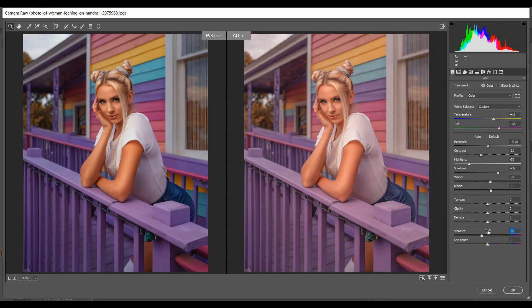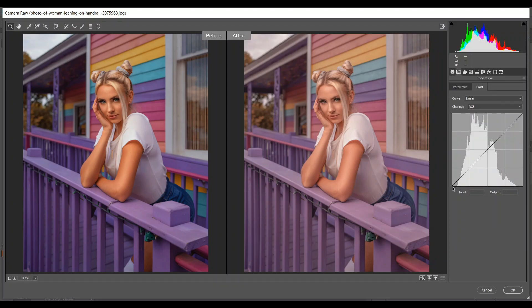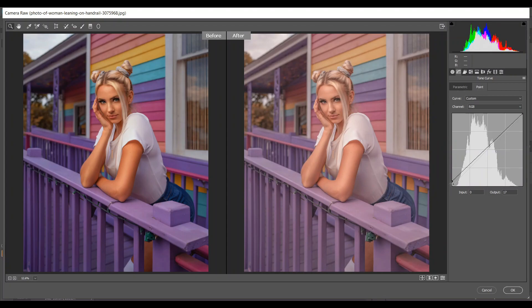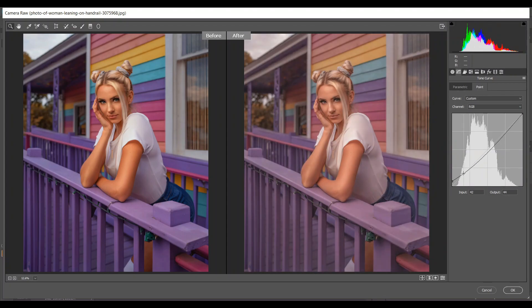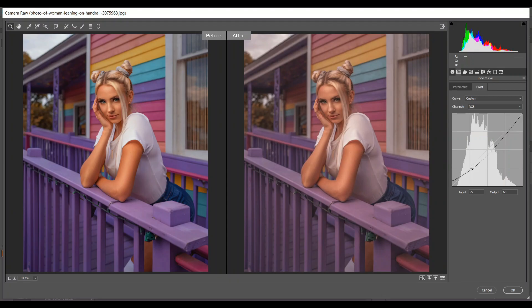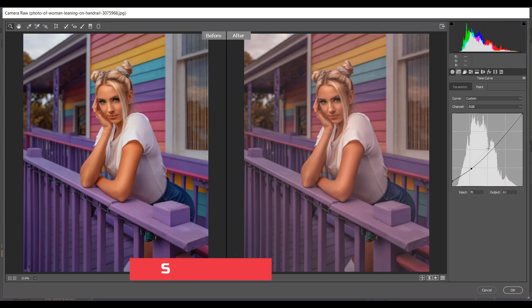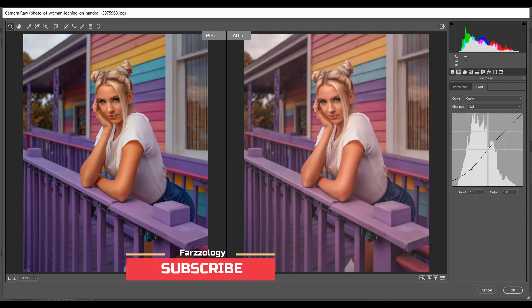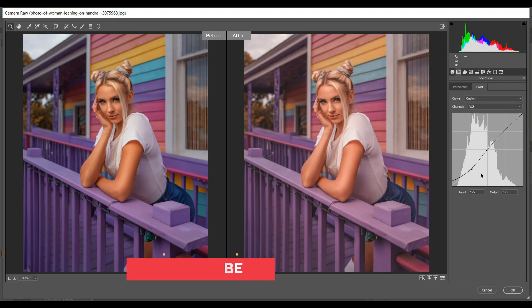Minus 18 for vibrance and minus 10 for saturation. Then go to the curves and bring this point a little bit up. Create another point. It looks too dark, so create a point here. And also another one to make it more bright.